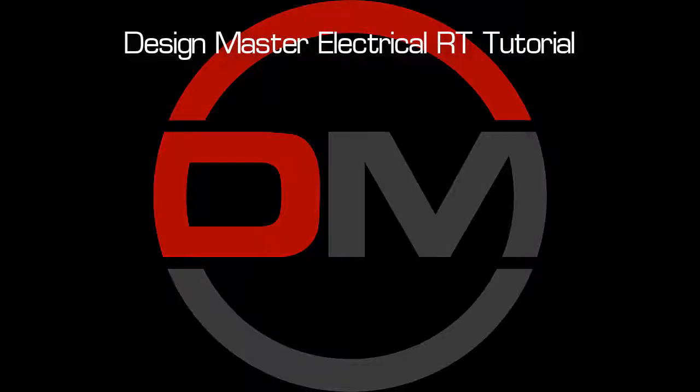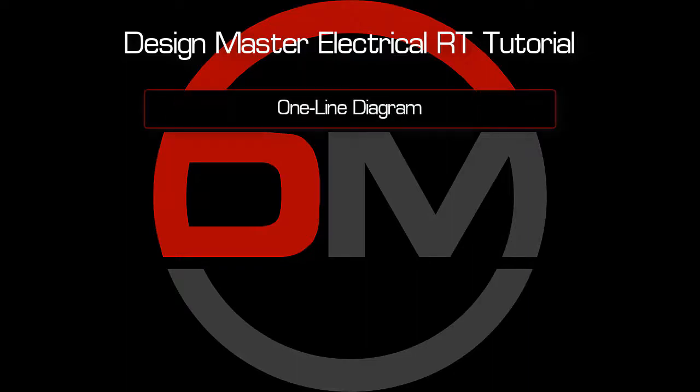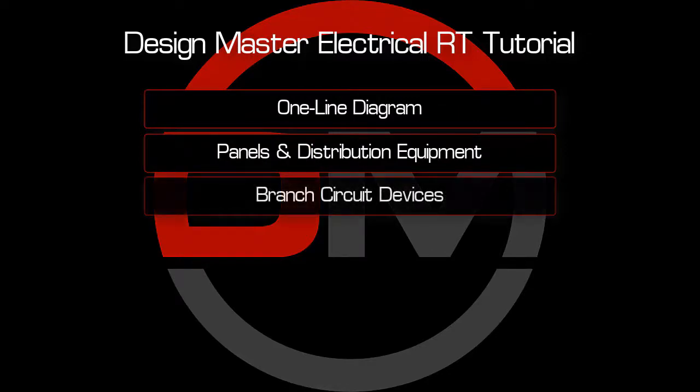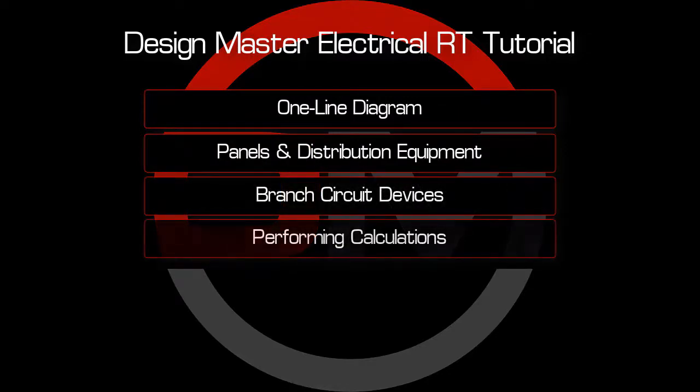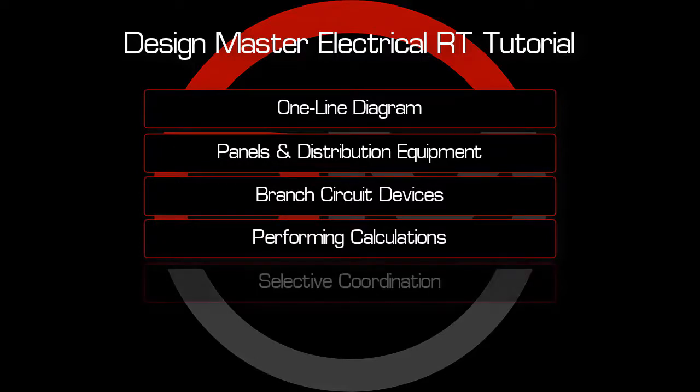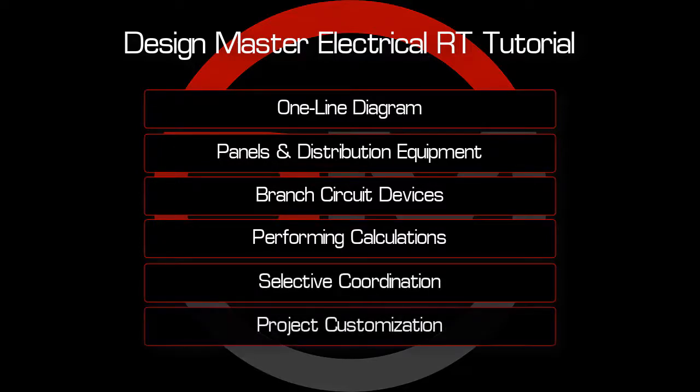Welcome to the DesignMaster Electrical RT Video Tutorial Series. This series will show you how to create a one-line diagram, modify panels and other distribution equipment, manage branch circuits, calculate fault and voltage drop, perform selective coordination, and update the project customization.